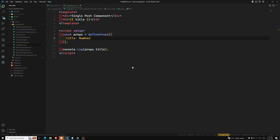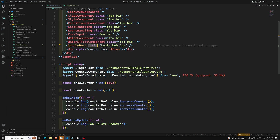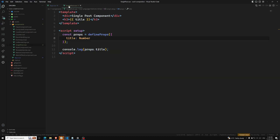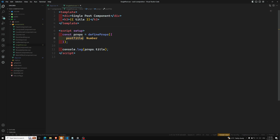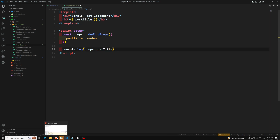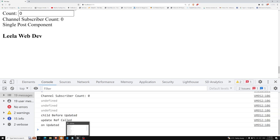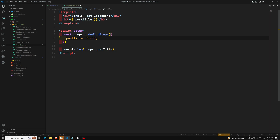Next, let's understand props name casing. When you have a single word like 'title' it's straightforward. But when declaring a long property name, it's better to use camelCase — for example, `postTitle` — because this avoids needing quotes in property keys. In the component you declare it as `postTitle` and use it directly as `{{ postTitle }}`.